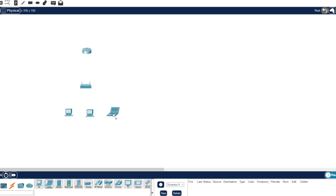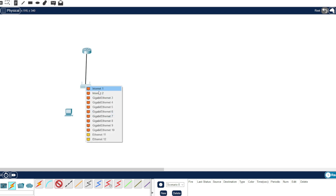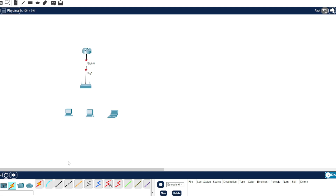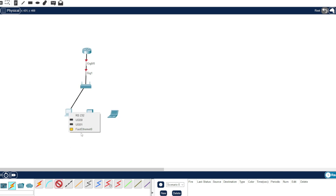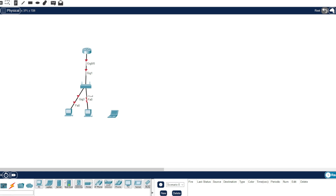Let's connect them. We need to connect the Meraki's internet interface right here. We also need to connect the server here.